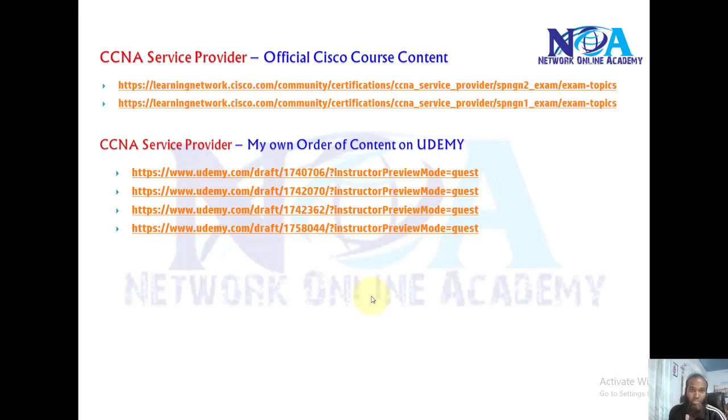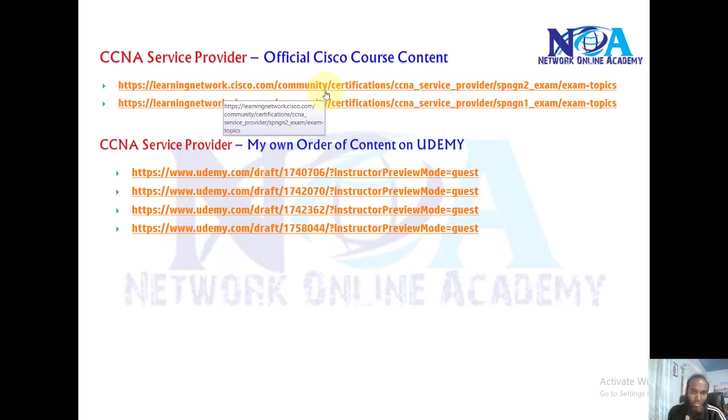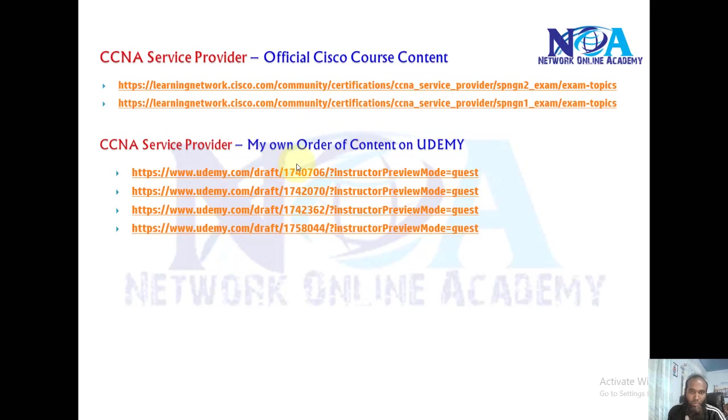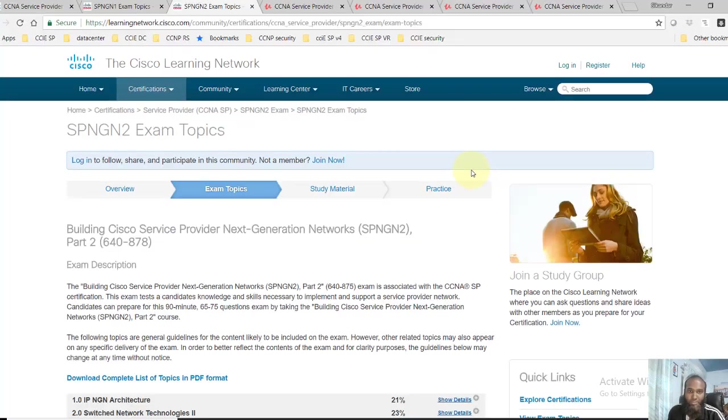Okay, now next we'll discuss and actually see the contents of CCNA Service Provider. These are the two links which refer to the Cisco official contents, and I also have my own order of contents on Udemy. So let's get into this.